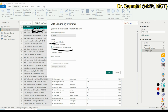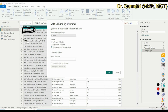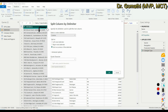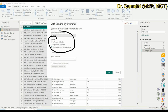If you split based on the leftmost delimiter, whatever comes before the first comma becomes one column and everything after becomes the second column. Rightmost works similarly but uses the last comma. If you go with Each Occurrences, each comma-separated value becomes its own column — so we will get three columns in total.